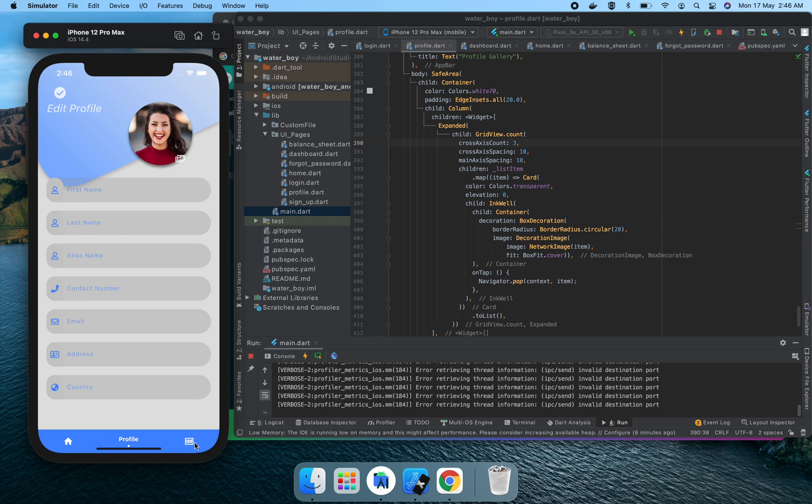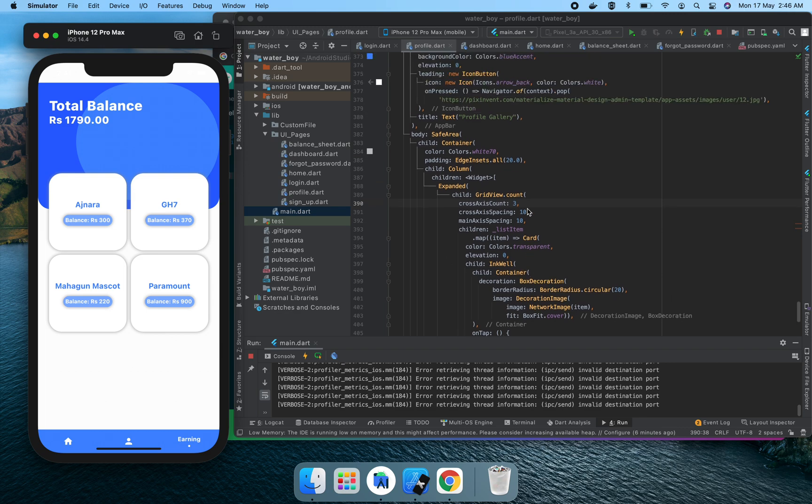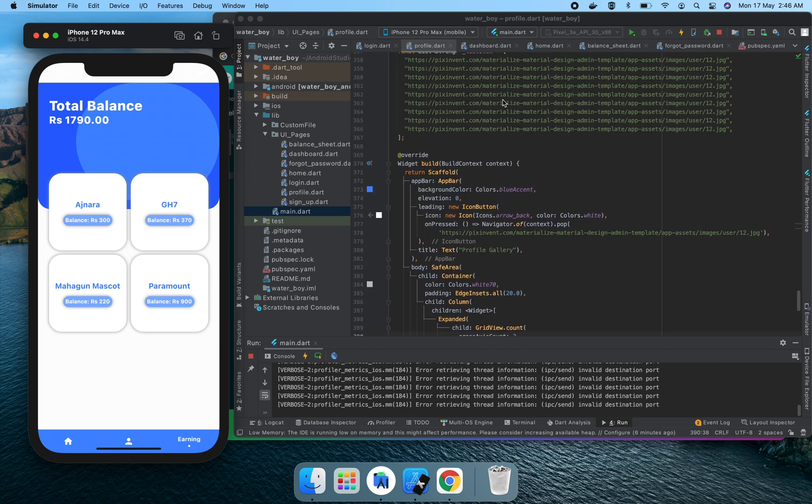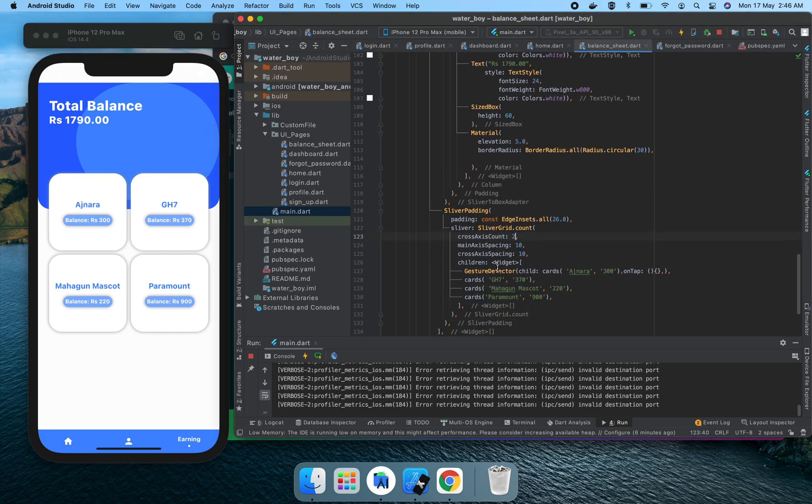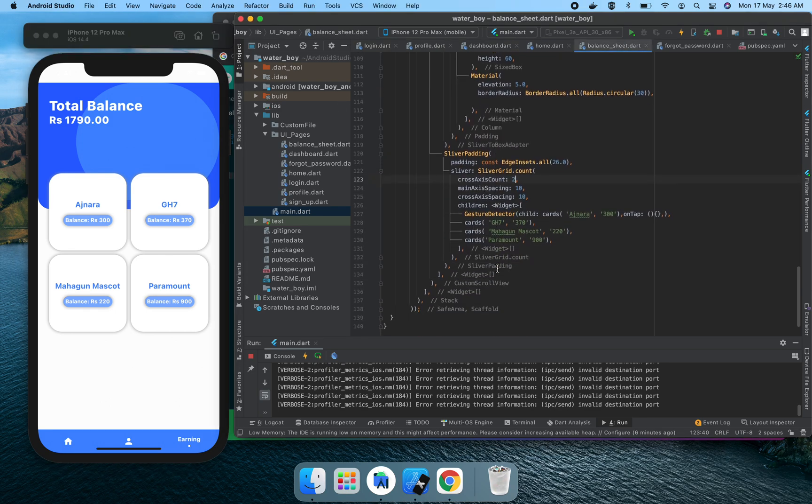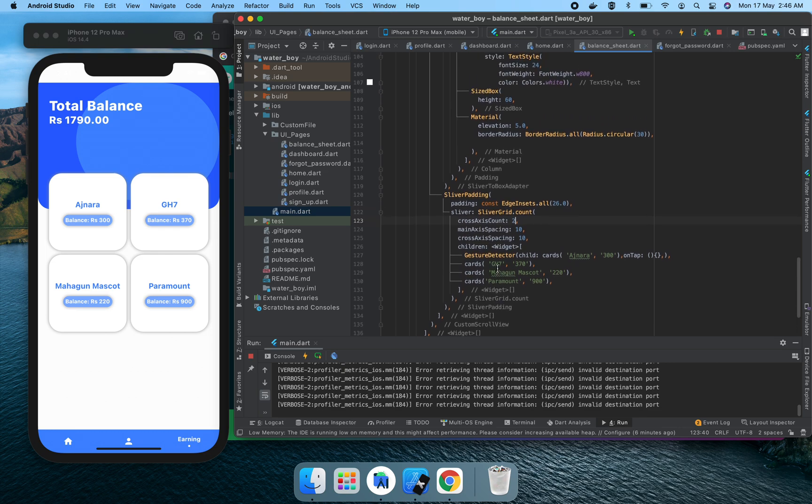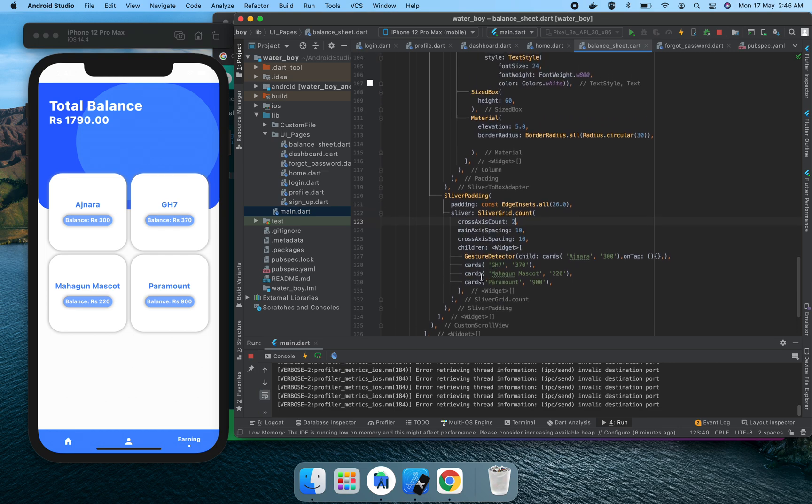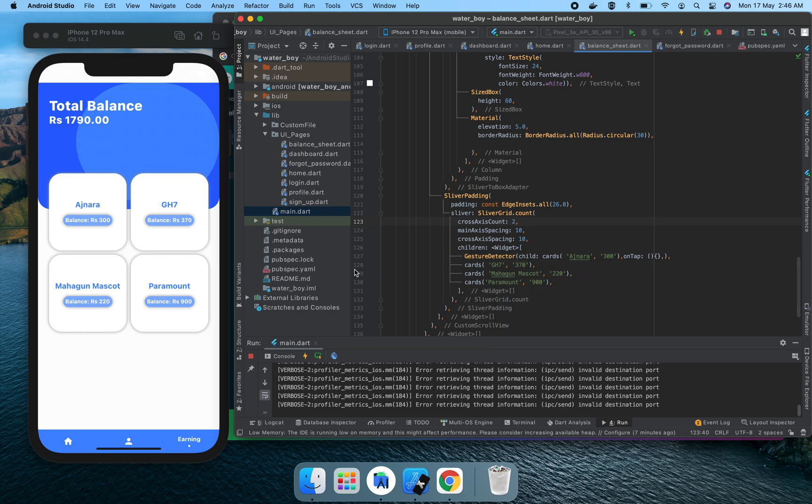In the last page we have a similar type of code. There's nothing special on this page. What we discussed in the dashboard, all those things consist here. Just two things are changed: total balance and what the application user earned in the societies.